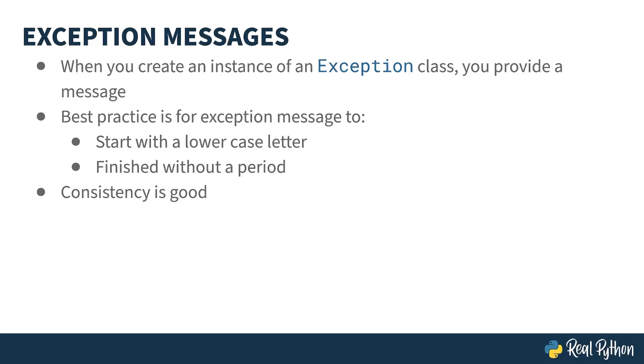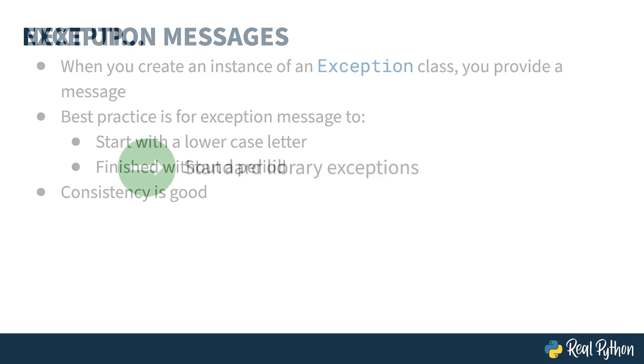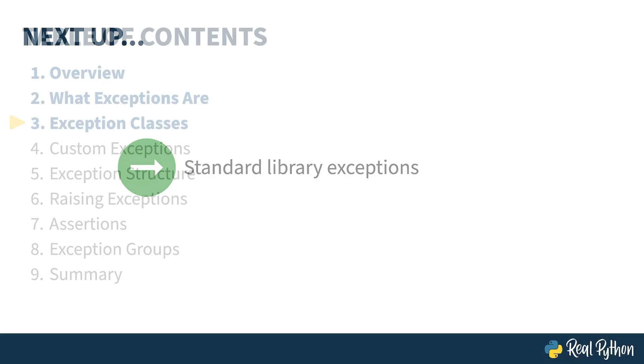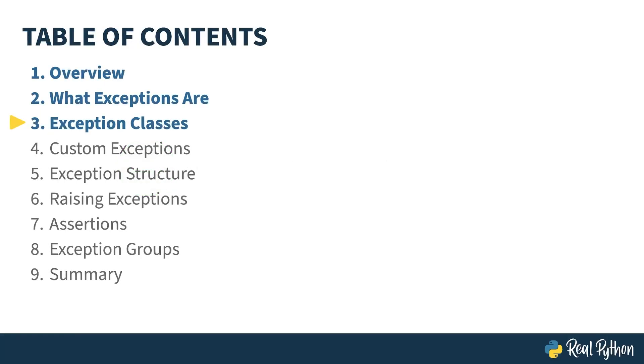That's the basics of the exception object. Next up, let's take a look at some of the exceptions that come with Python. In the previous lesson, I showed you how to raise and handle an exception. In this lesson, I'll be talking about some of the exceptions that come with Python.